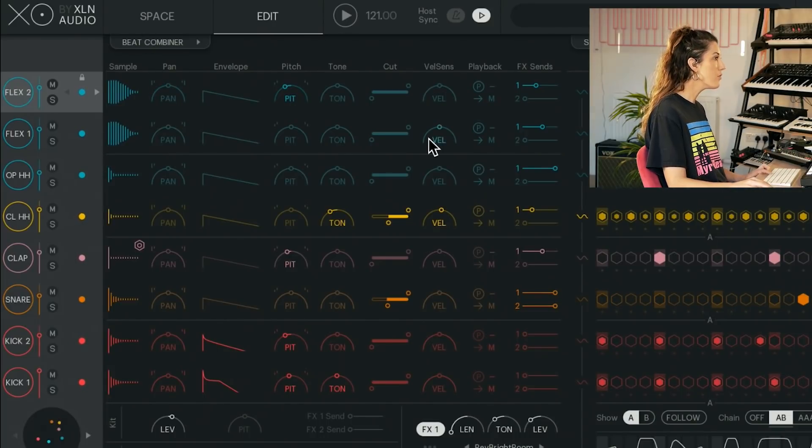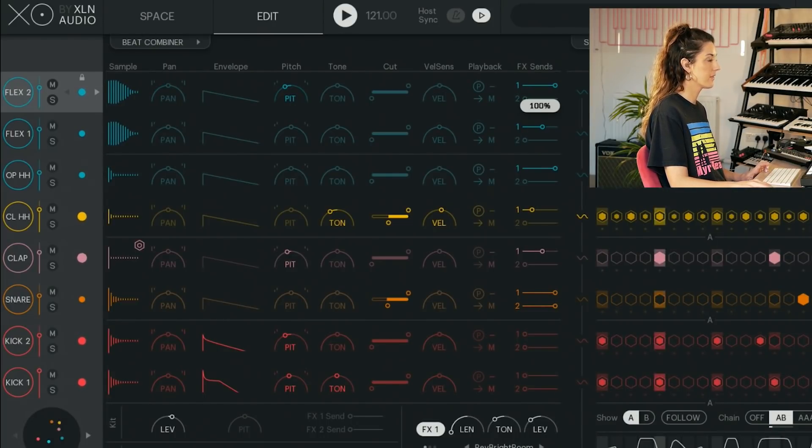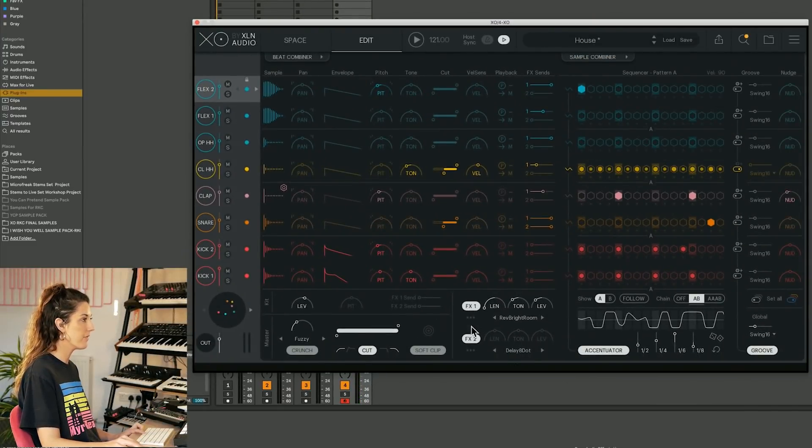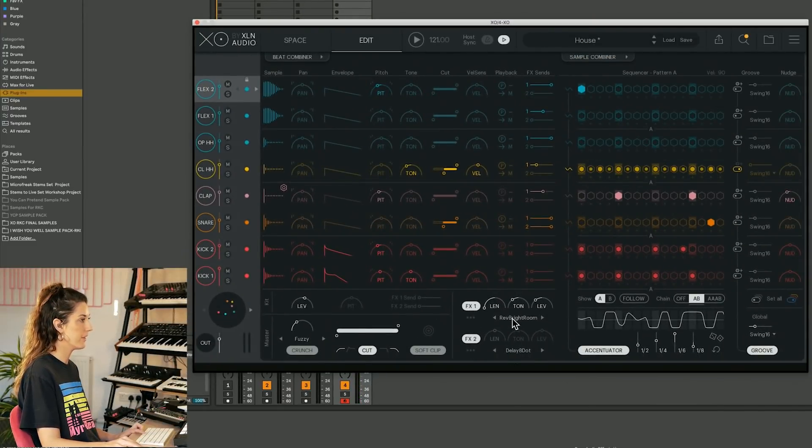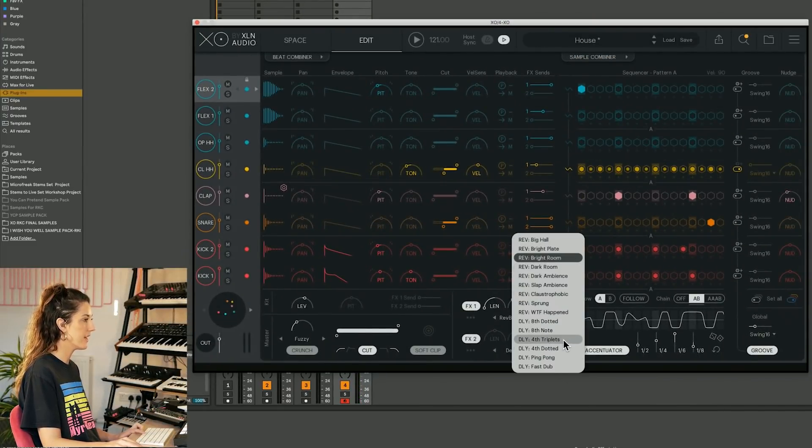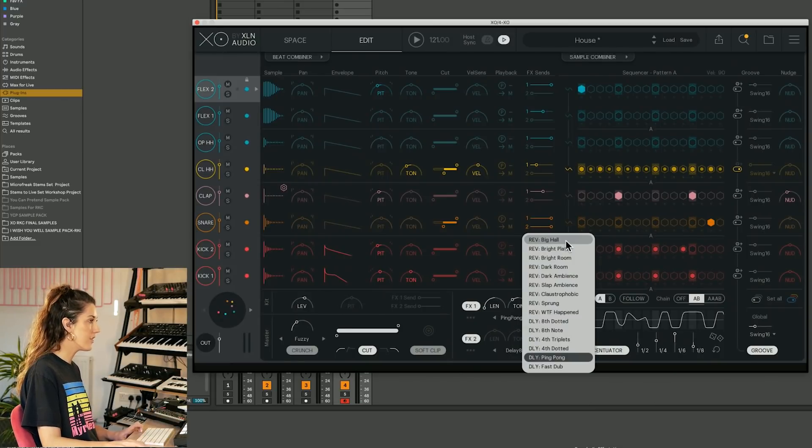The most fun are the FX sends. We've got two sends to play with down here, FX1 and FX2. We've got a choice of lots of reverbs and delays. So let's put something really dramatic on so we can hear it.